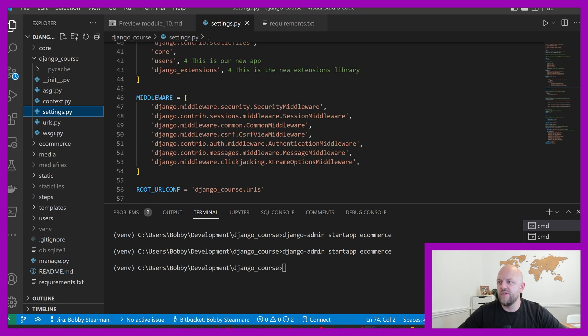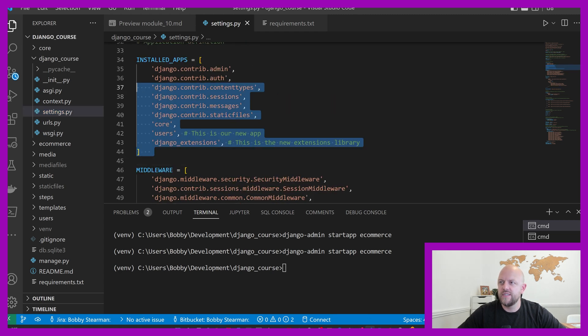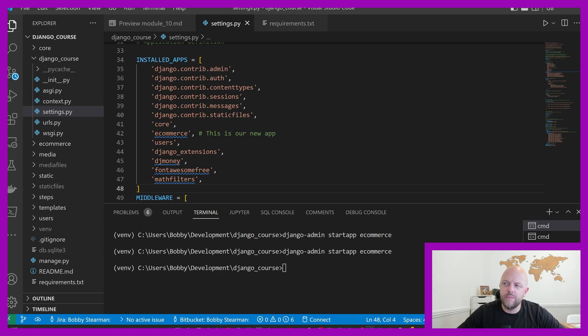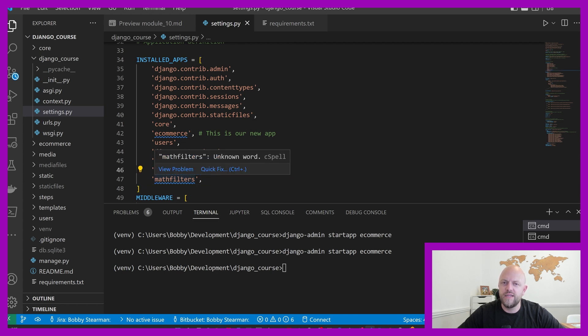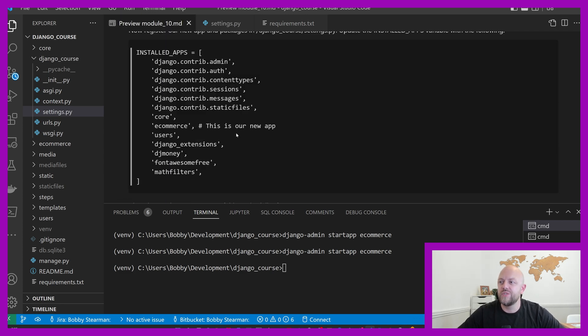You then need to start a new app with this command. Once you've got it, it'll have this new app here, which has got all of the govins that it always comes with a new app. We then need to install everything into our installed apps, which are in Django course settings. As you can see here, we're adding ecommerce, but also we're bringing in Django money, font awesome, and math filters.